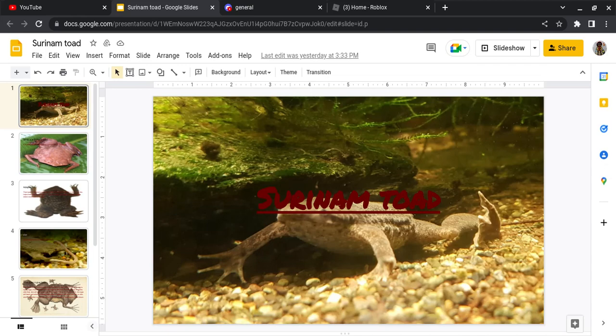Hello everyone, and today I'll be reading my presentation on Surinam Toads, and I hope you enjoy.